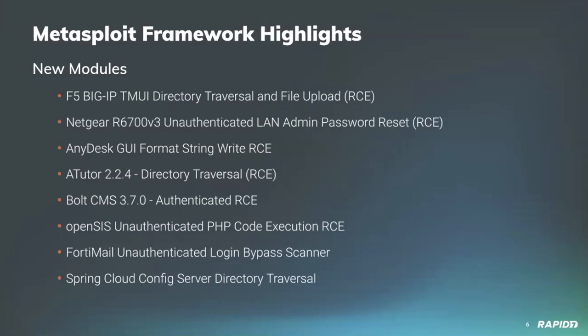Community contributor comproot added a new scanner module for FortiMail targets which detects if an authentication bypass vulnerability is present. And community contributor rootup provided a new aux module targeting Spring Cloud Config Server, software that provides externalized configuration in distributed systems. For vulnerable targets, this new module will allow an attacker to download arbitrary files, no authentication required. A great list of modules there, appreciate the contributions.